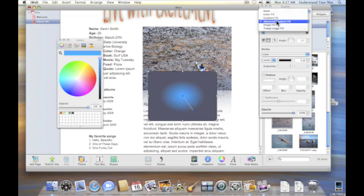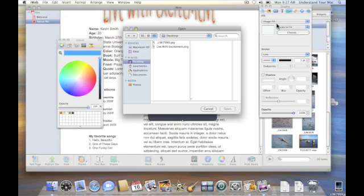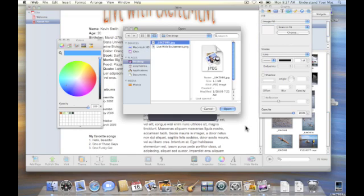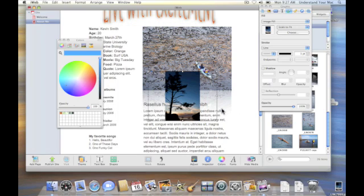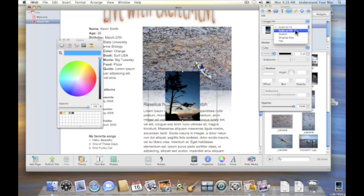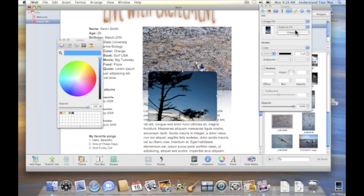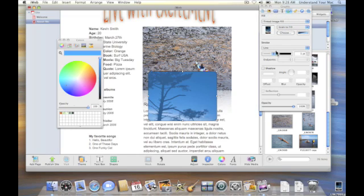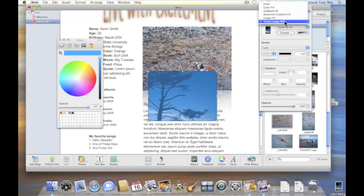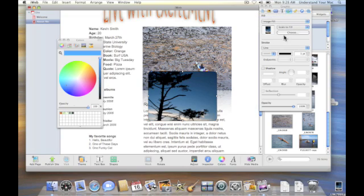You could also do an image fill. Let's choose that image we played with last time and we can put it in there if we want. That's not something we really want to do I don't think, but we can. We can also do a tinted image fill just as before. Let's just go with our image fill there.